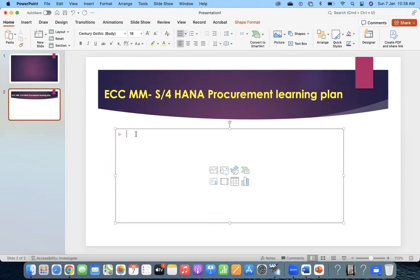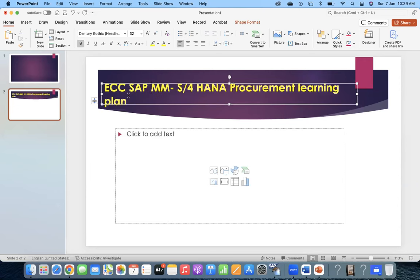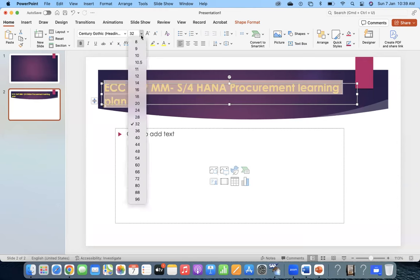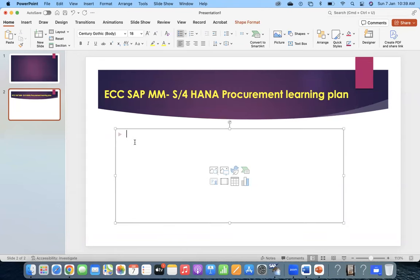We know that ECC MM to S4HANA - the differences are slowly increasing. At some point it was 90% similar, now it is maybe around 70-75%. So how to mitigate those differences and how we can plan it.